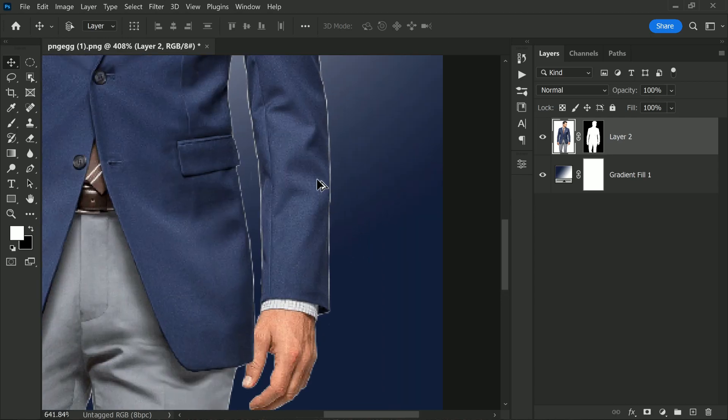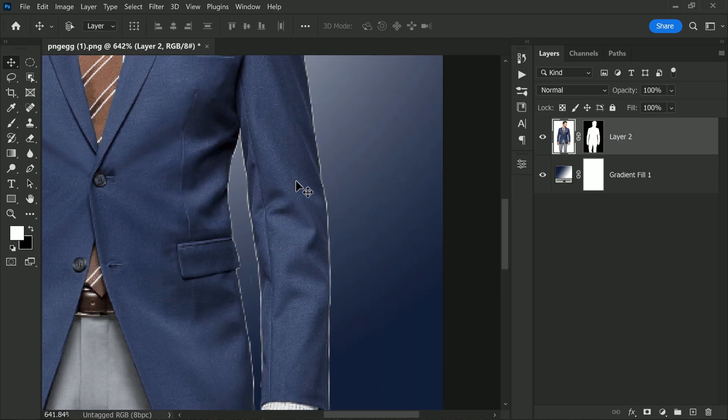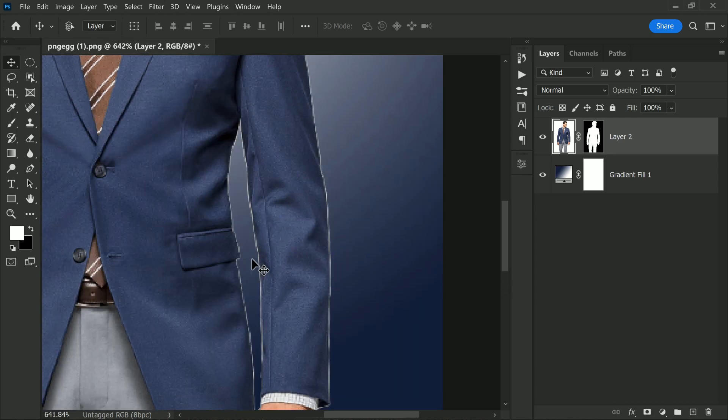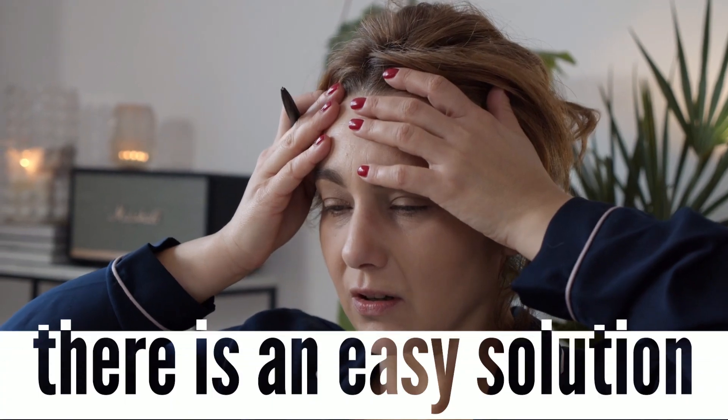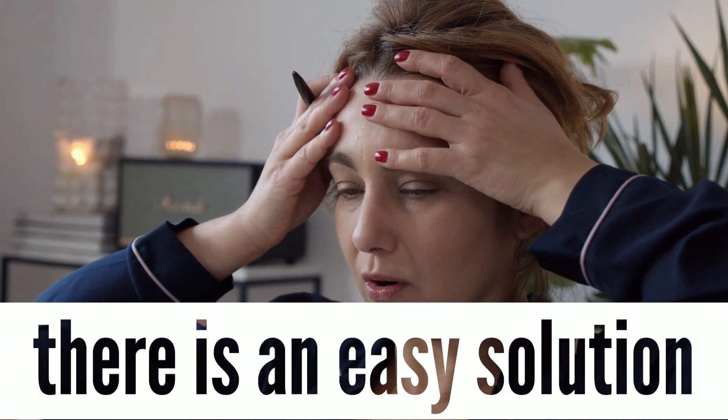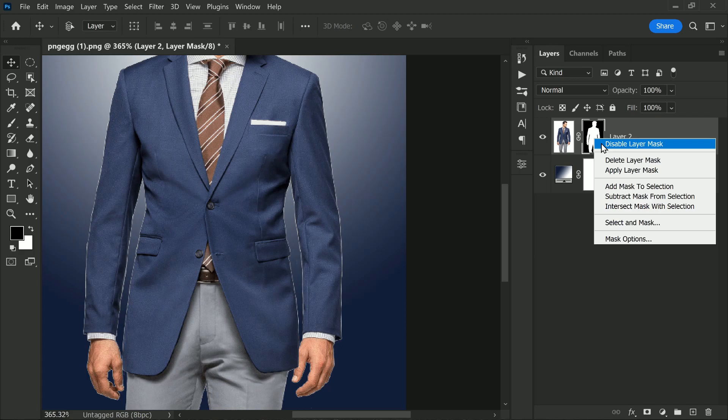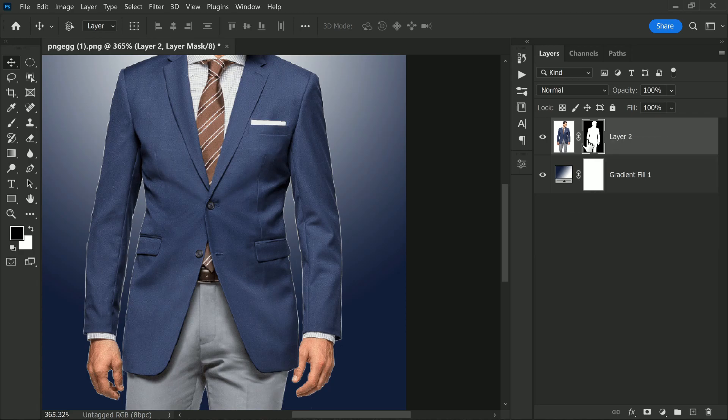Similarly, when you separate the subject from dark backgrounds, it may create dark outlines. This can be quite frustrating, but fortunately there is an easy solution. In this video, we will be showing you how to remove this white outline using a simple filter. First, select the layer with the mask that has the white outline.